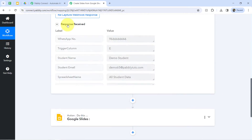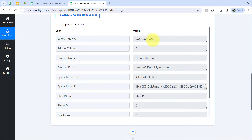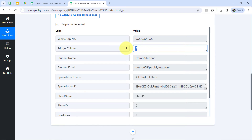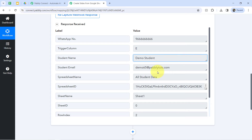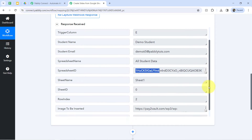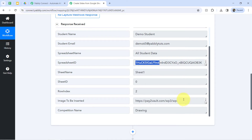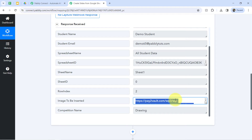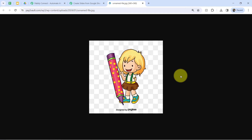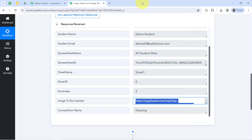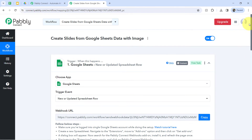Let me show you the details one by one. Here we have the same WhatsApp number, the same trigger column, the same student name, email address, and all other details. The presence of this data clearly shows that the connection between Pably Connect and our Google Sheets is working absolutely fine.